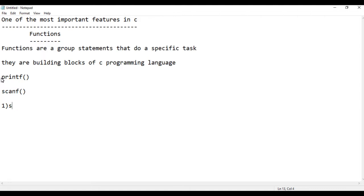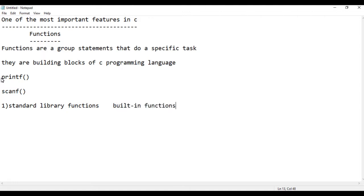There are standard library functions, also known as built-in functions, and there are user-defined functions. Standard library functions are the built-in functions available in C programming.